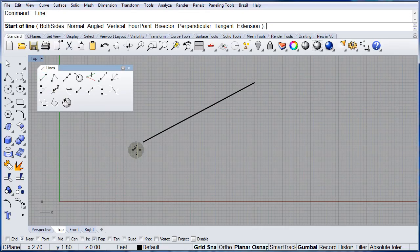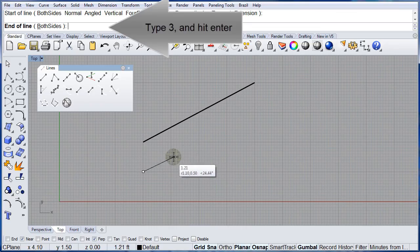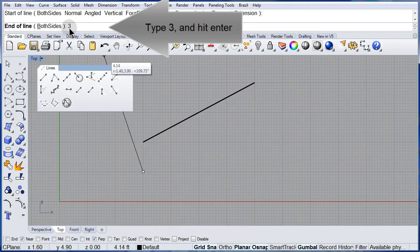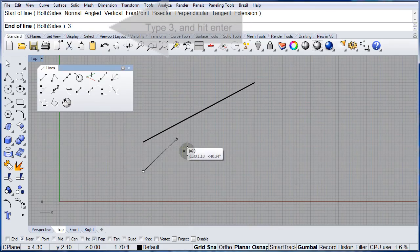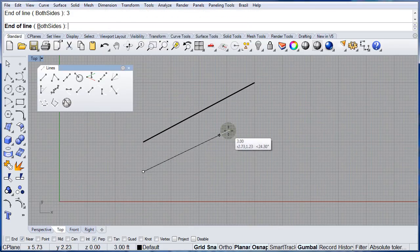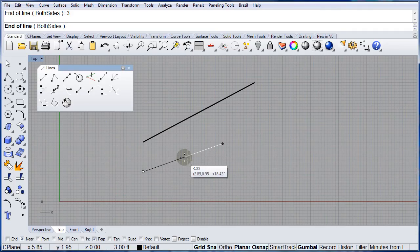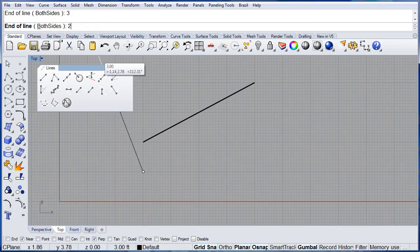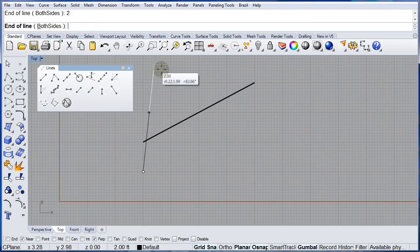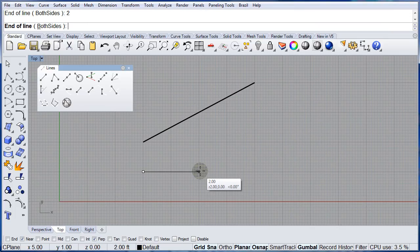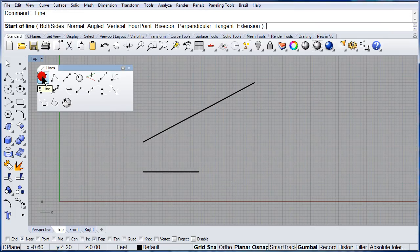One more time: left click, but this time we are going to type 3, hit Enter, and that locks the length of the line. You can change it to maybe 2, hit Enter, and now we can place the end of that line.